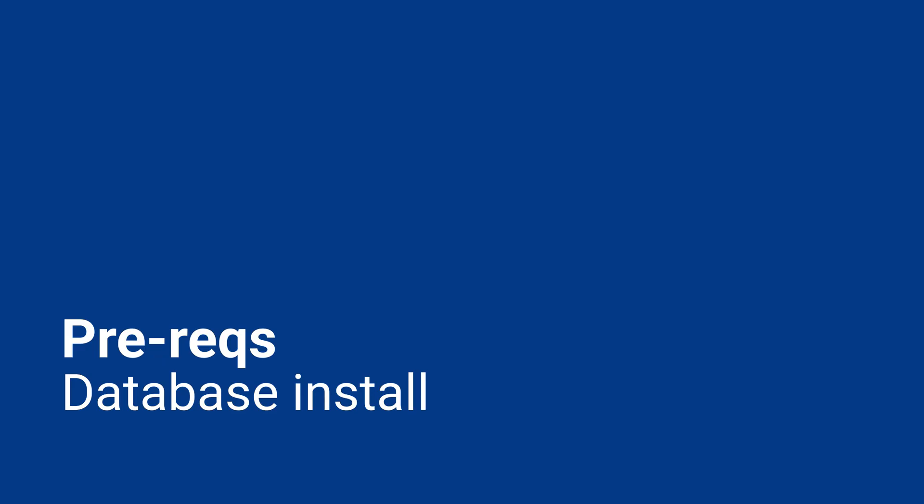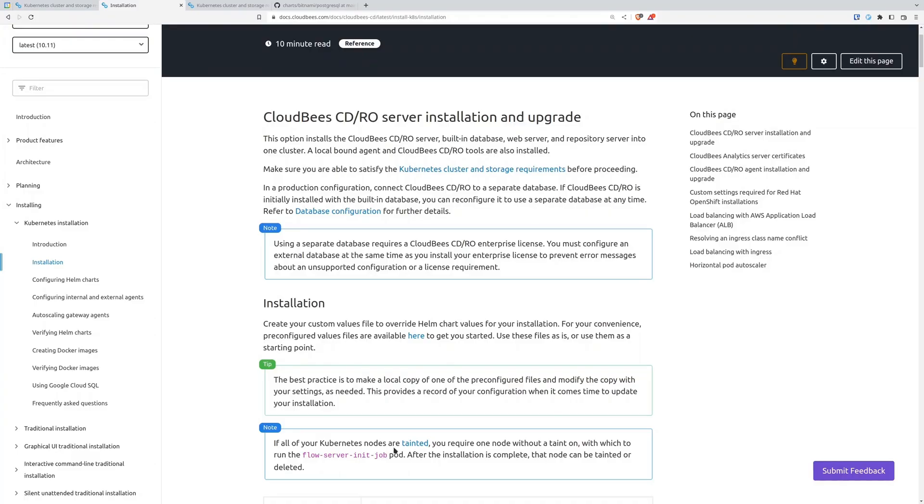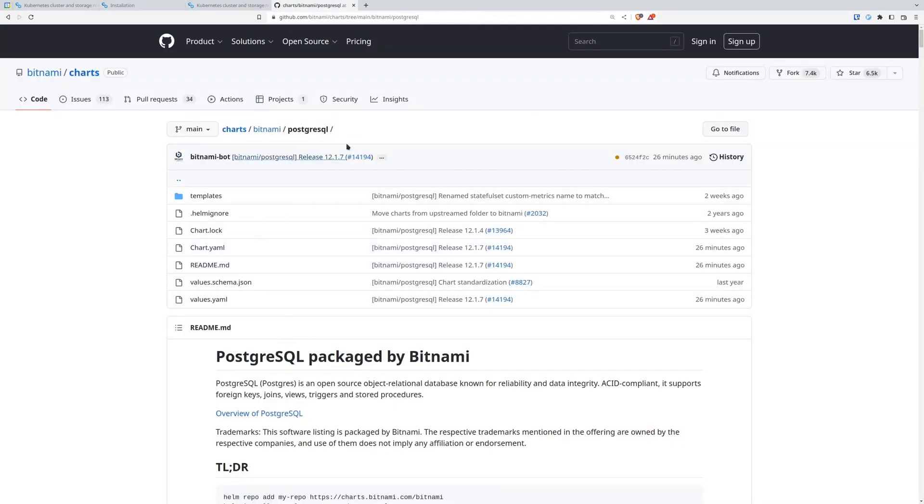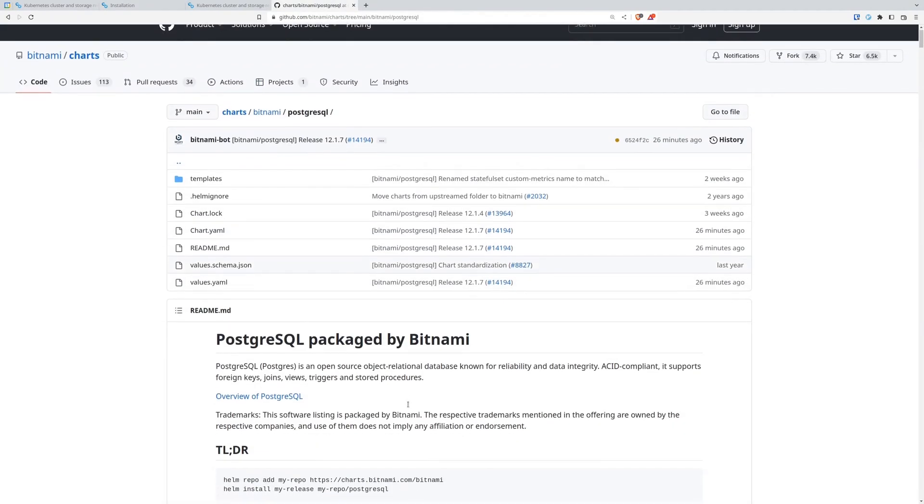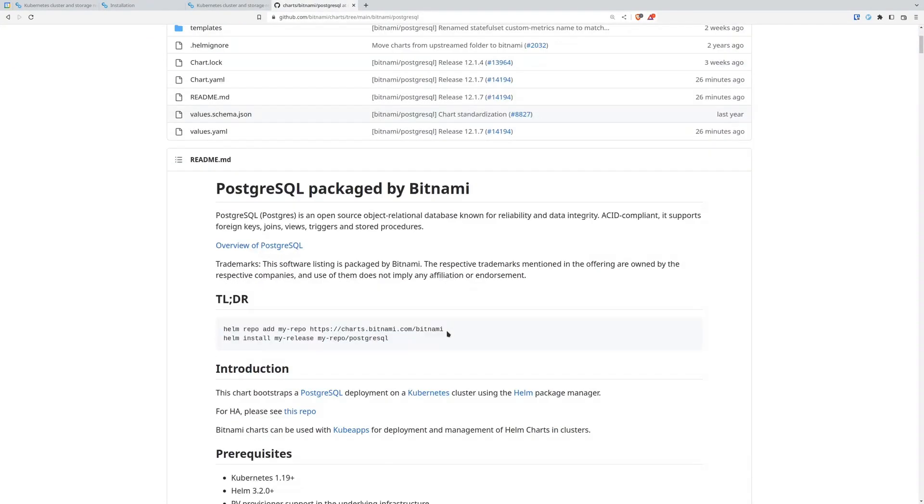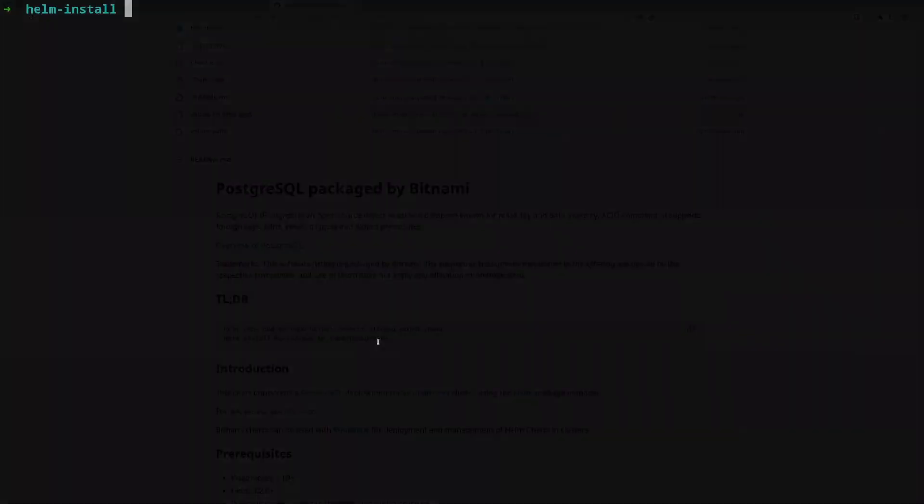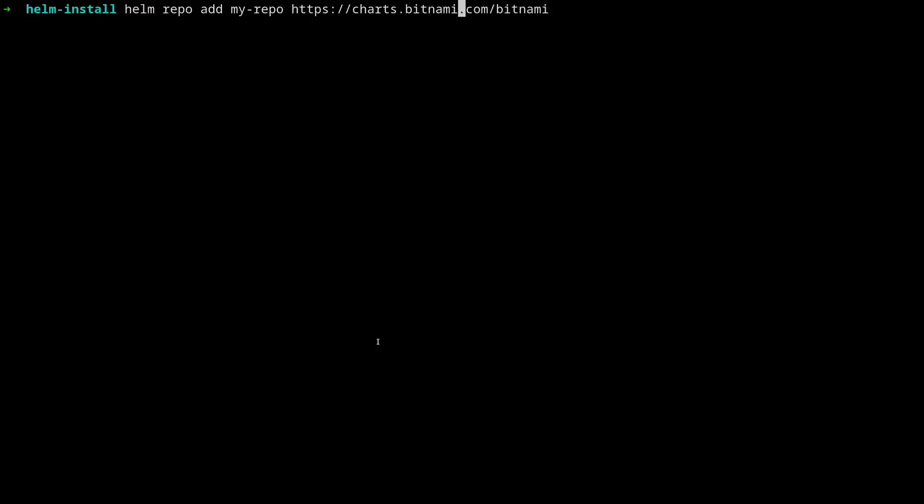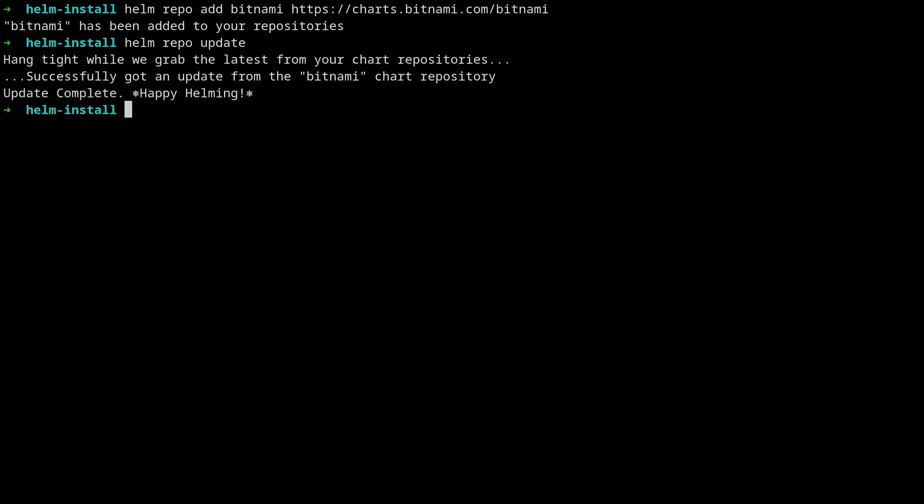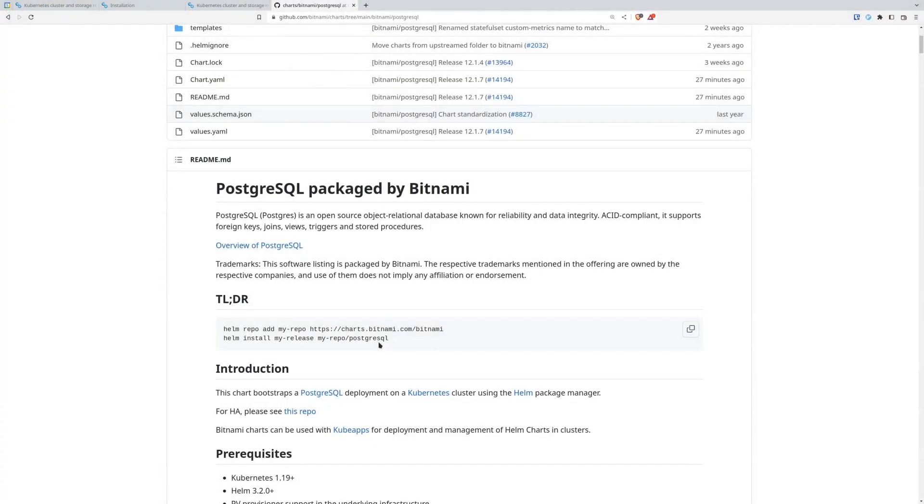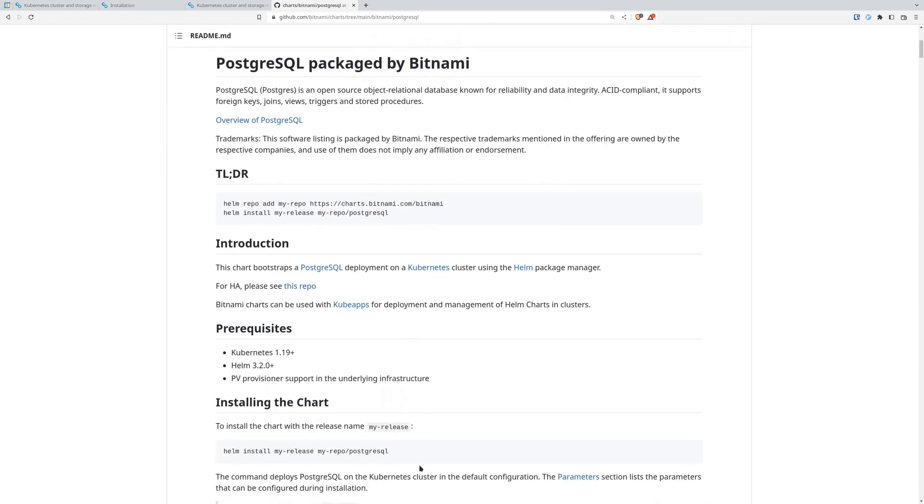The next thing we're going to need to do is prepare our database. So we do have the option to use a built-in MariaDB instance, but it's not really recommended. So we've got multiple different types of databases you can use. You can use MySQL, you can use Postgres, Oracle, MSSQL. I'm going to choose Postgres because it's free and it's easy to use. So I'm going to go to this Bitnami Helm chart. So now what I'll do is I will grab this. Let's change that MyRepo to Bitnami. Repo update. So that's going to pull all the latest repos or the charts on the repo. And as you can see, we can do Helm install MyRelease, MyRepo Postgres. So that's all good.